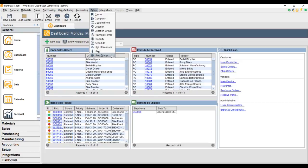Fishbowl is set up similar to QuickBooks in this case. The rights are assigned to the user group — or you could also call a user group a role. And then the users are assigned one or multiple roles.